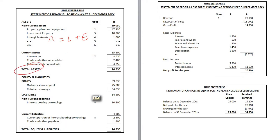Total assets in the statement of financial position amounts to $74,330. That's the left hand side of the equation sorted out. We expect the right hand side of the equation to also amount to $74,330.